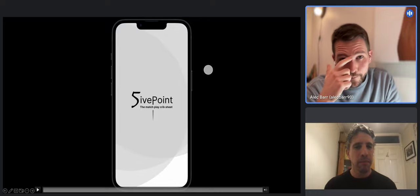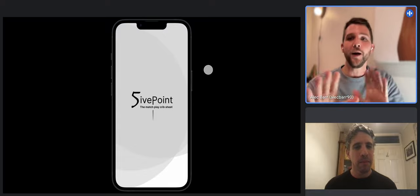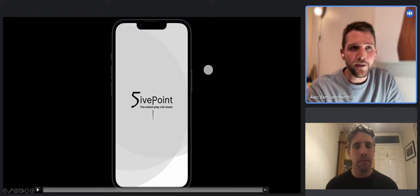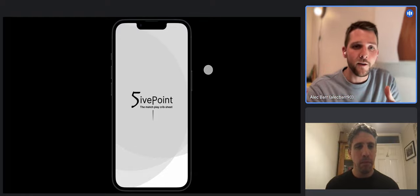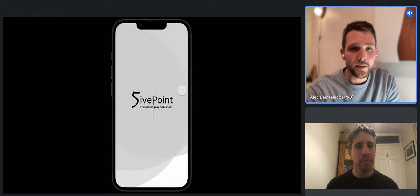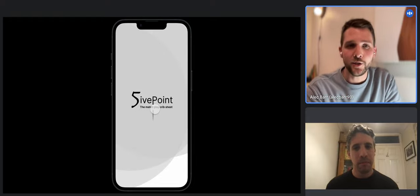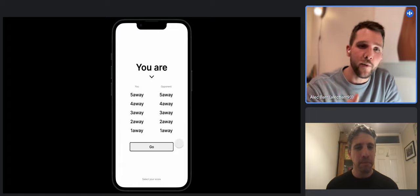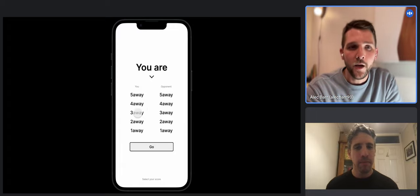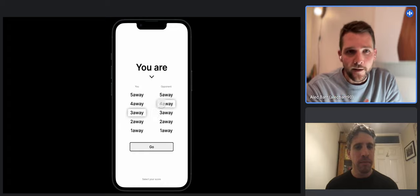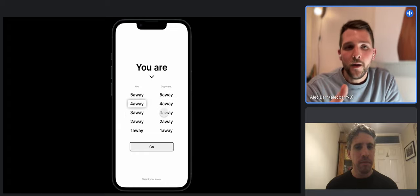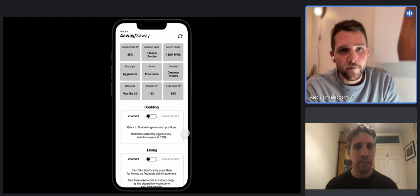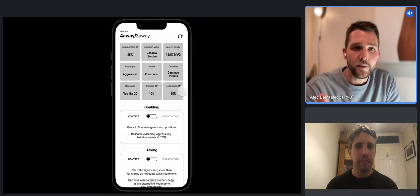One of the offshoots of doing this, which I can show you briefly, is I've been working on an app. This is very early stages - a super high level preview. Essentially this app is my attempt to synthesize all the stuff that's out there into one place. If the video works, you can see this is a prototype. The idea is that you would select your score - if I'm three-away four-away - and then click go, and it will take you through to a crib sheet of information.